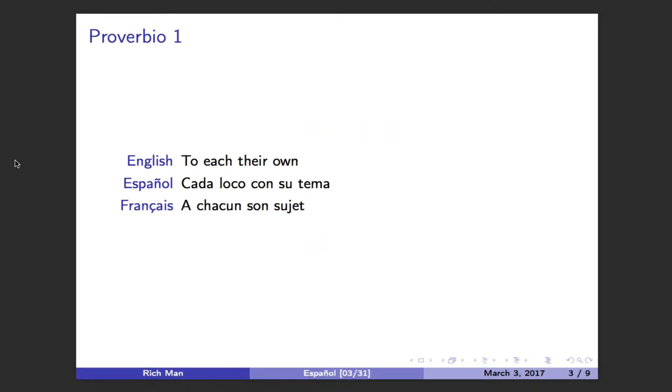Today it's seven proverbs. Hoy es siete proverbios.